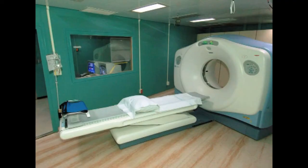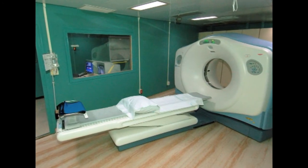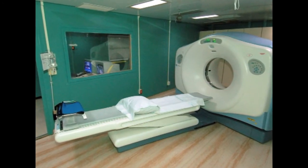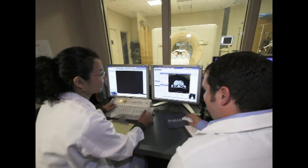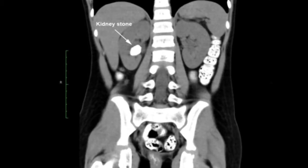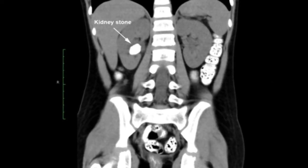Computerized tomography (CT scan): CT scans use a combination of x-rays and computer technology to create three-dimensional images. A CT scan may include the injection of a special dye called contrast medium. CT scans require the person to lie on a table that slides into a tunnel-shaped device where the x-rays are taken. The procedure is performed in an outpatient center or hospital by an x-ray technician and images are interpreted by a radiologist. Anesthesia is not needed. CT scans can show the presence of kidney stones.